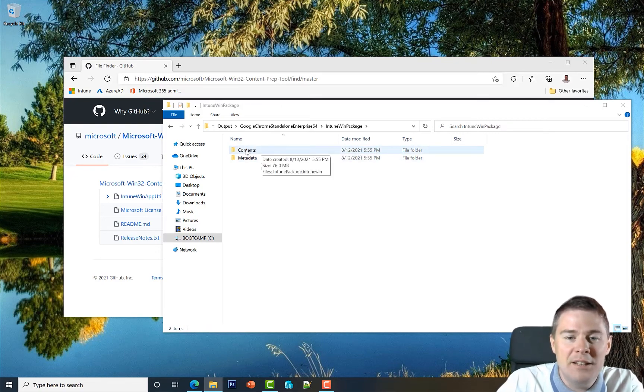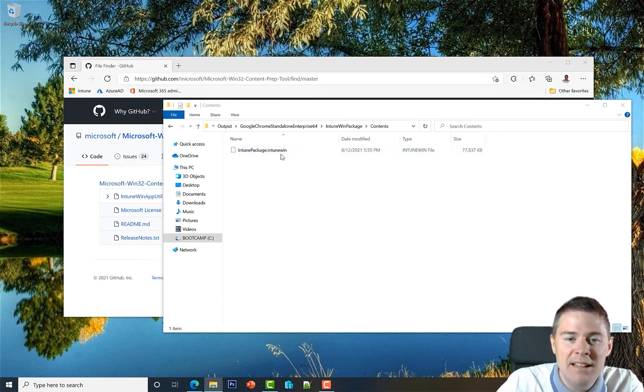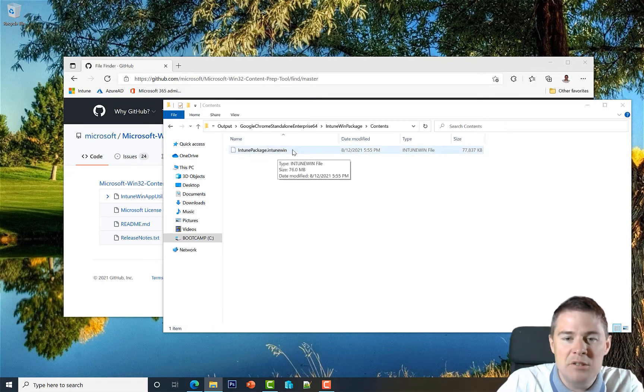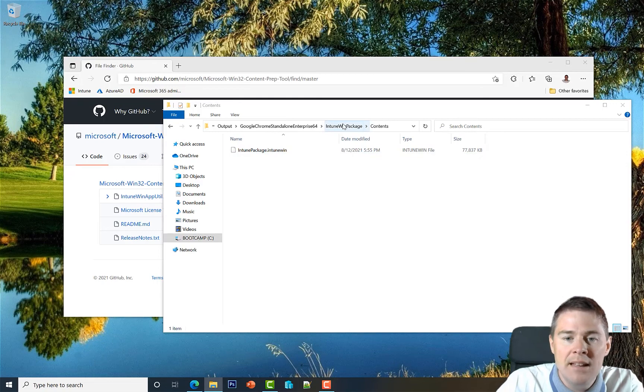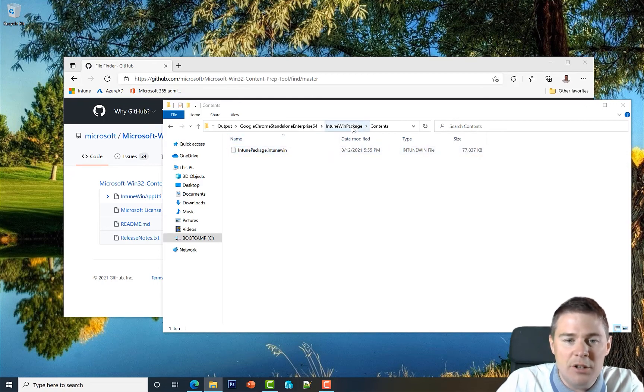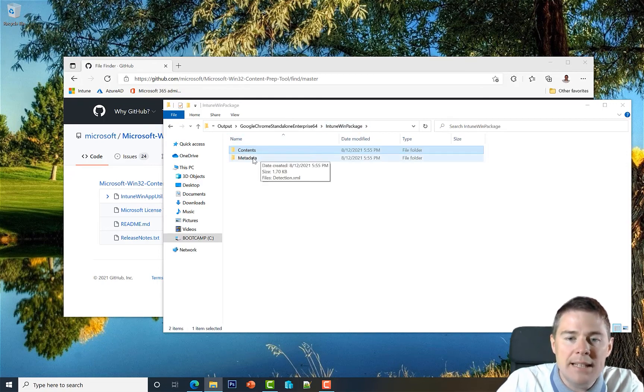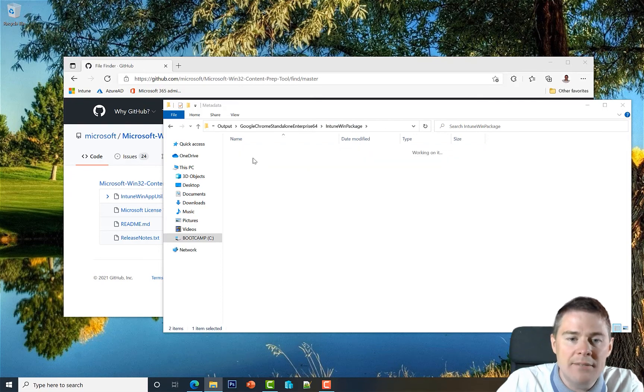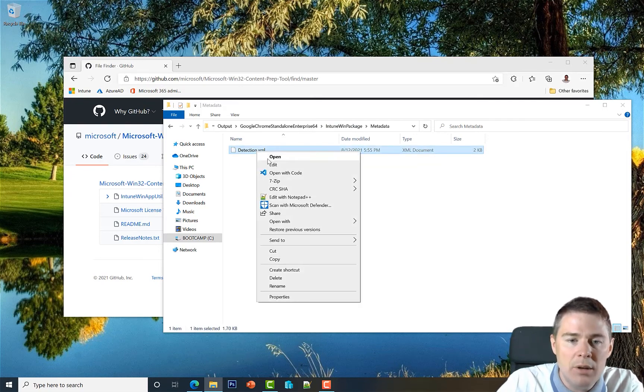If we go into Contents, we're going to find another one with the same name, IntuneWinPackage.intunewin. That one we can't extract any further, but under Metadata we find something interesting - an XML file.